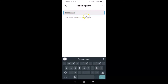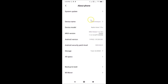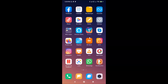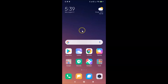Once you're done typing the name, tap on the checkmark at the top right. You can see the device name is now changed to 'Techme Spot'. After that you can close your Settings app. That's it — in this way you can easily change the device name in Redmi Note 7 Pro. Thanks for watching. If you like my videos, please support this channel by subscribing. Thanks, bye!